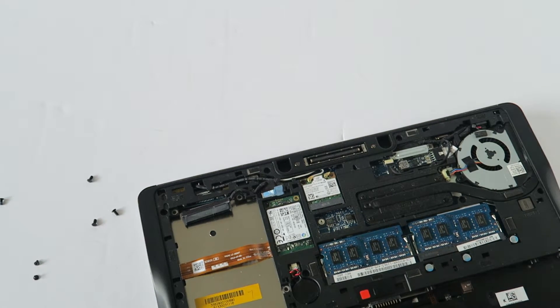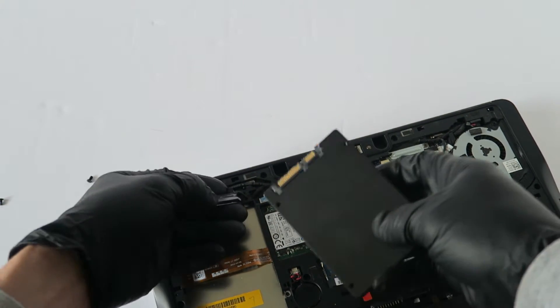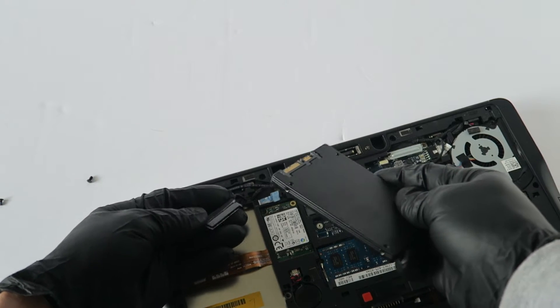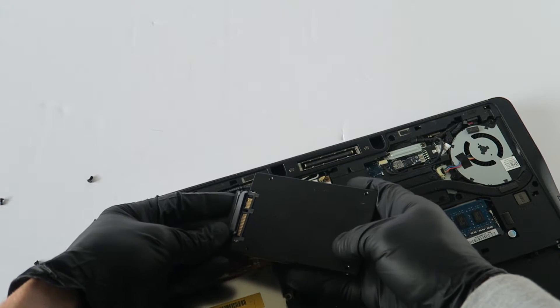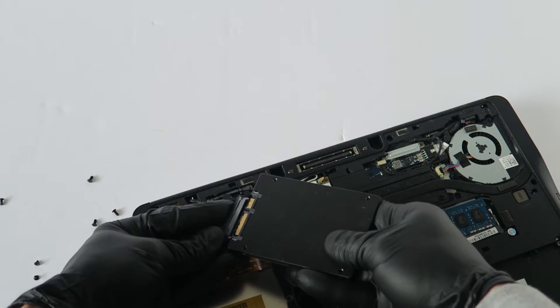Now I'm going to install a solid state drive. You can use any 2.5 inch solid state drive you want and just connect it.